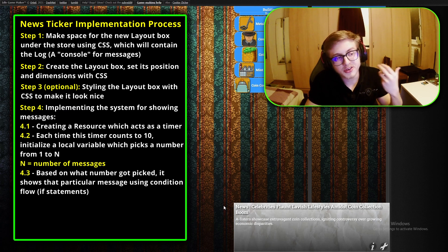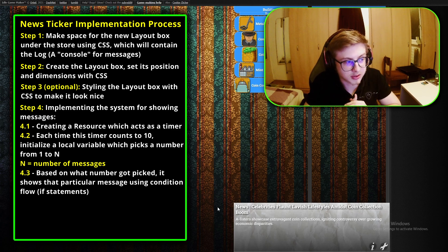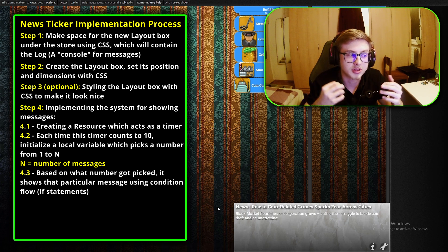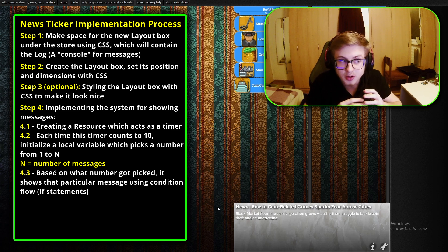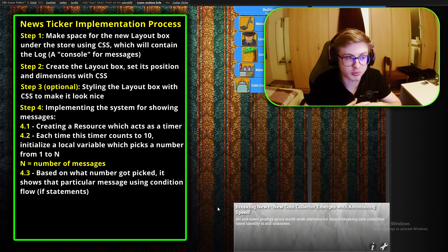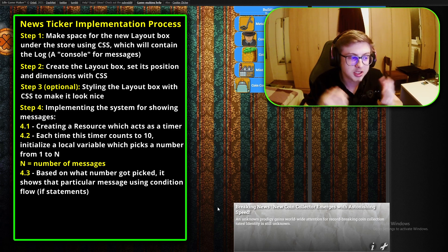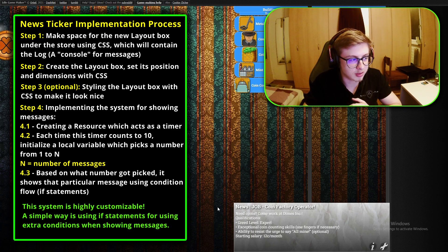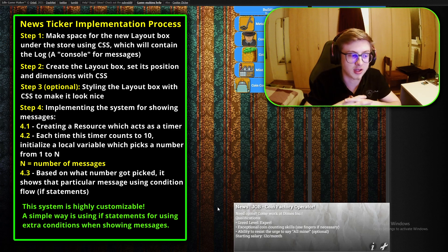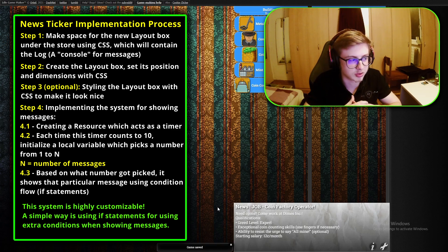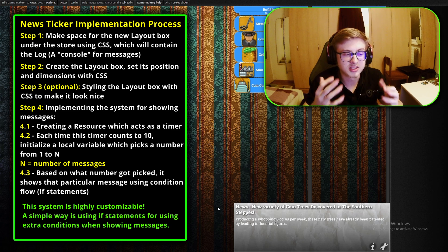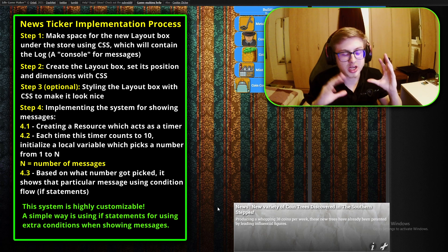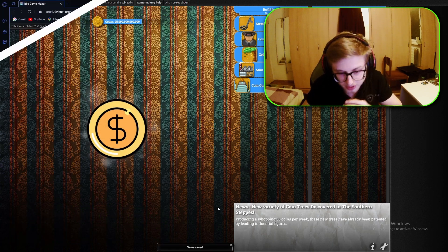With step four we'll have finished setting up the layout box which contains the log and this means that we will then need some resource which acts as a timer. Every 10 seconds that pass, the resource picks a random number between 1 to N where N is your number of messages. Then based on what number it generated the corresponding message will get shown in the news ticker. You can make the process that decides which message gets picked a lot more sophisticated and you could for example have it scale with your progression with if statements. Now with the process explained let's finally get to coding.